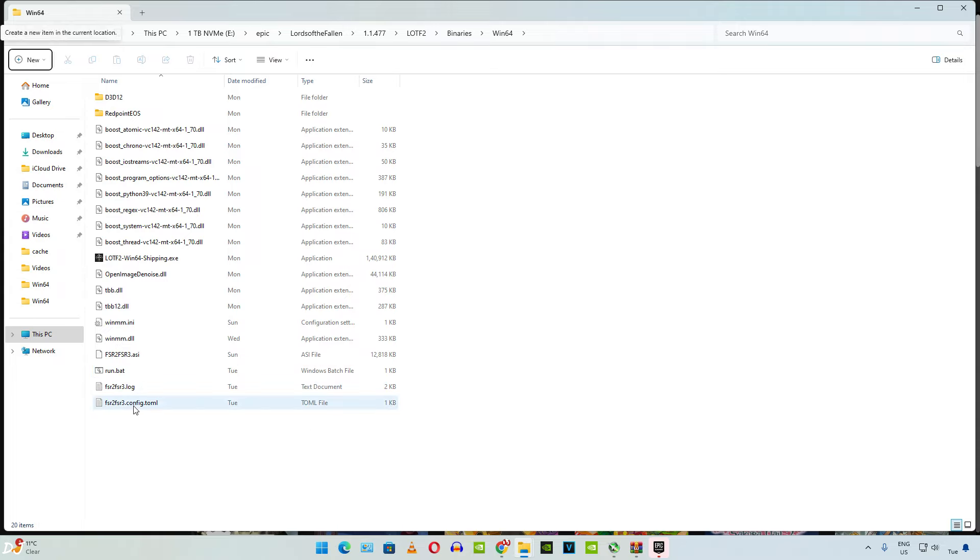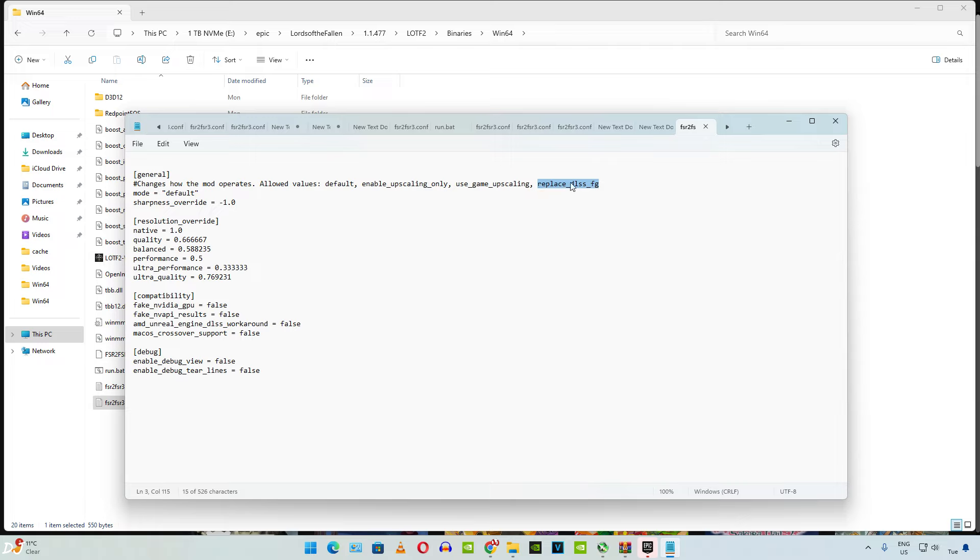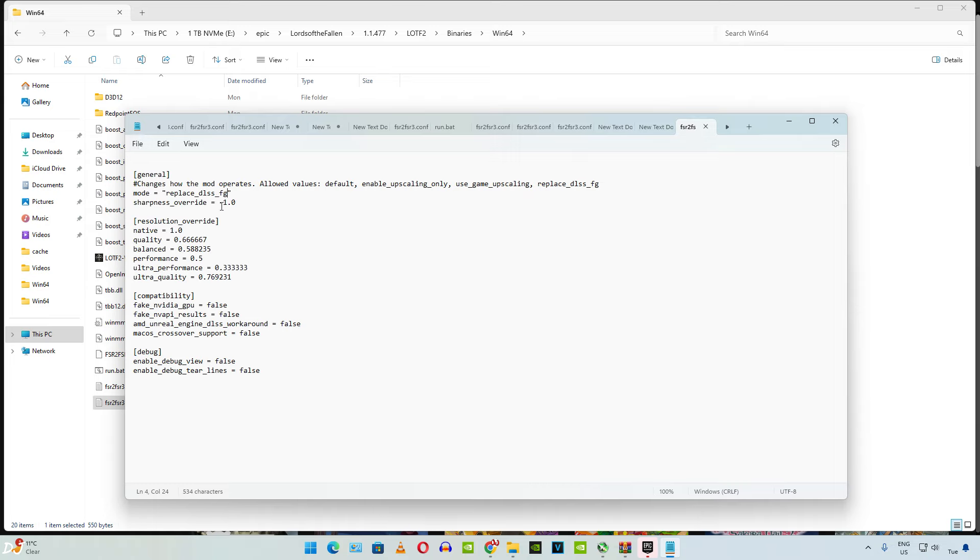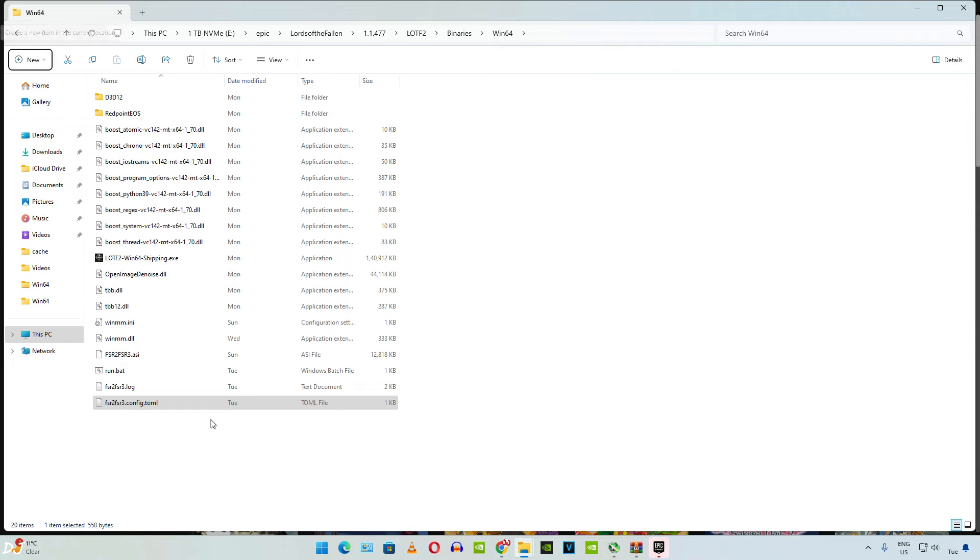Now open the .tml file. If you have an AMD-based GPU, just set fake NVIDIA GPU to true. By default it is set to false. Since I have an RTX-based GPU, I'll be replacing FSR Upscaler with DLSS Upscaler. So just copy this mode. Replace DLSS FG. Replace default with it. Click on File, click on Save. Don't do this step if you don't have an RTX-based GPU. Stick to default.